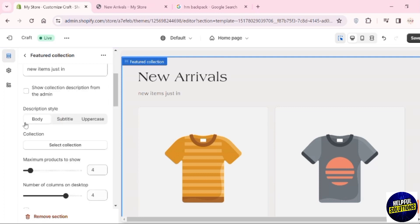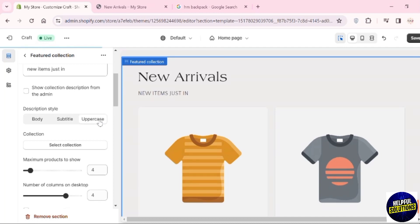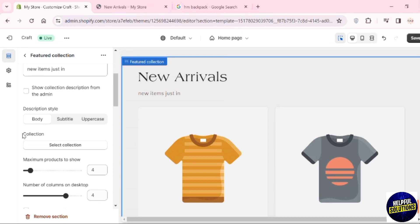You can have it written in body text, subtitle form, or uppercase. I'll go with Body One. Now here we have the option of Collection.